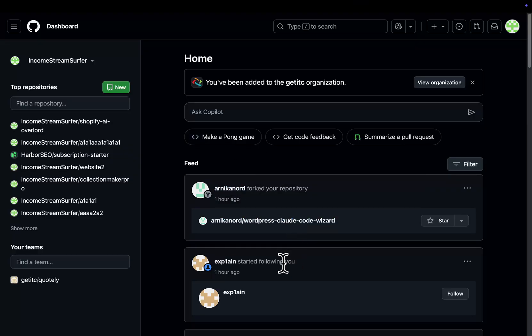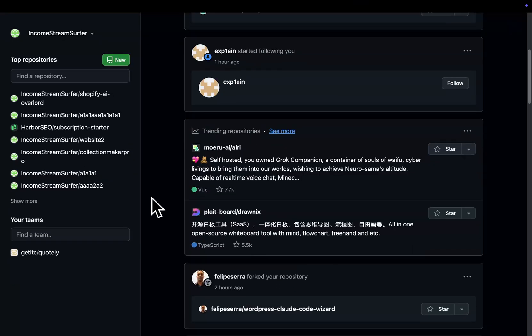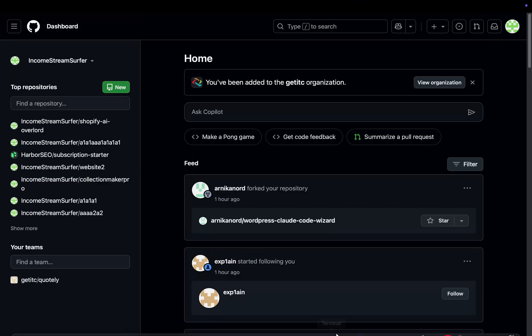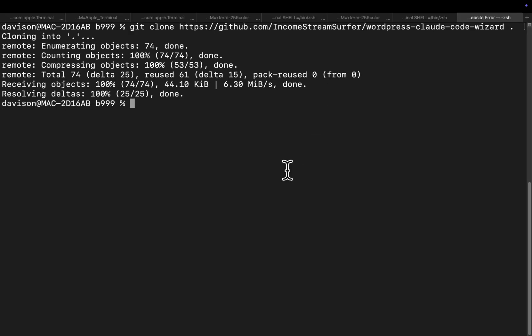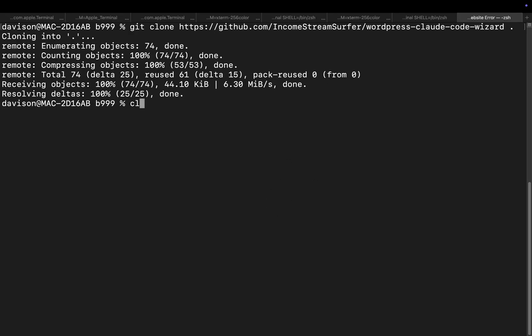Which is kind of a way to get Claude Code to do whatever the hell you want it to do. Okay, so we're in a new directory here that I just created. So if I do git clone, paste this and then dot, right? And then Claude dangerously skip permissions.